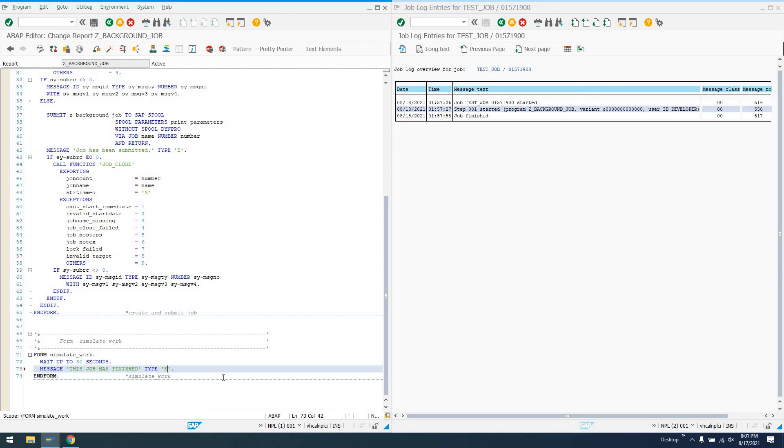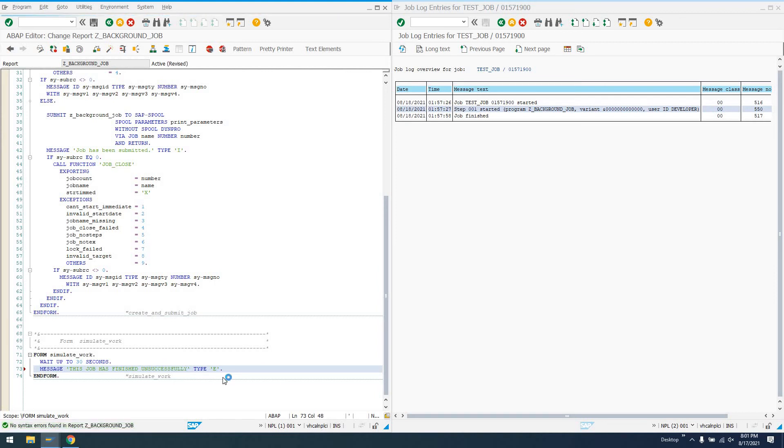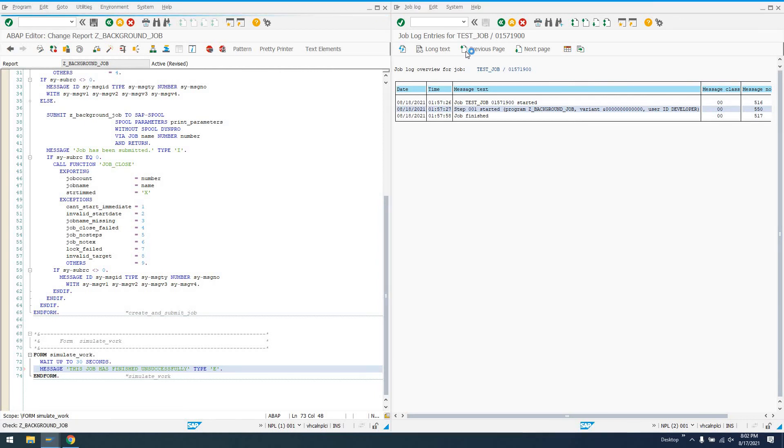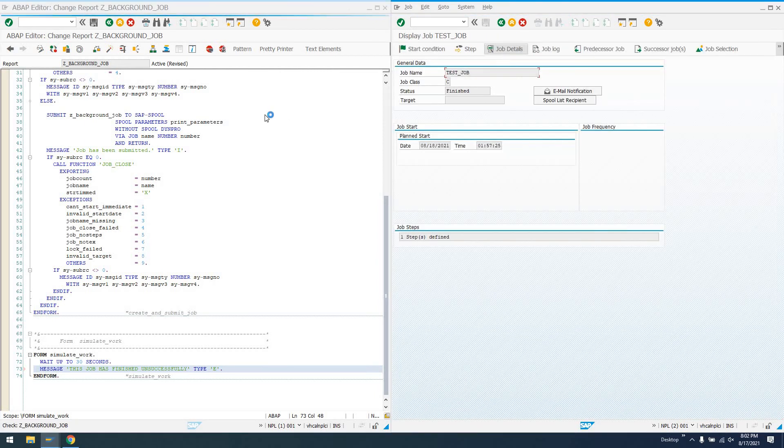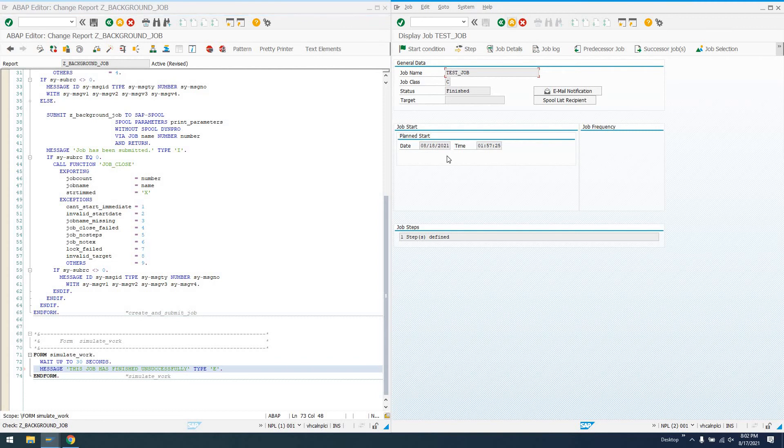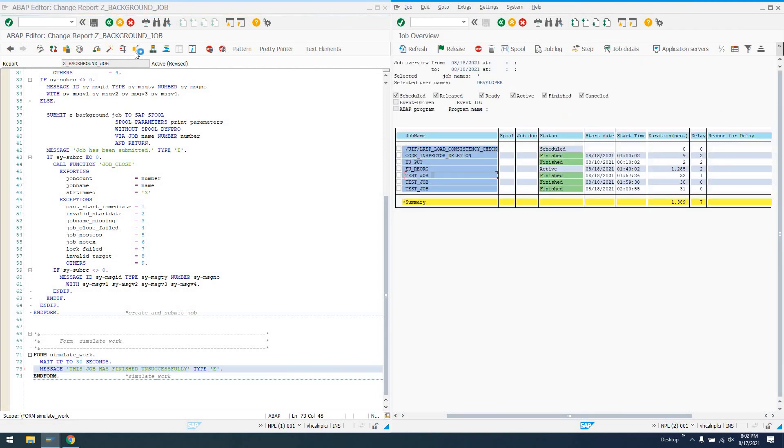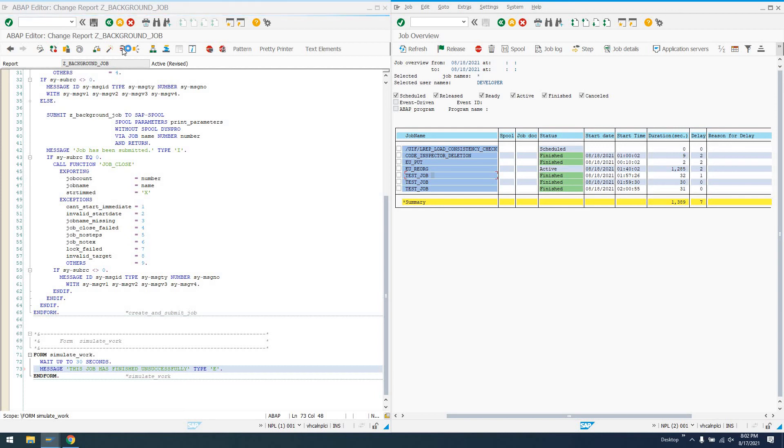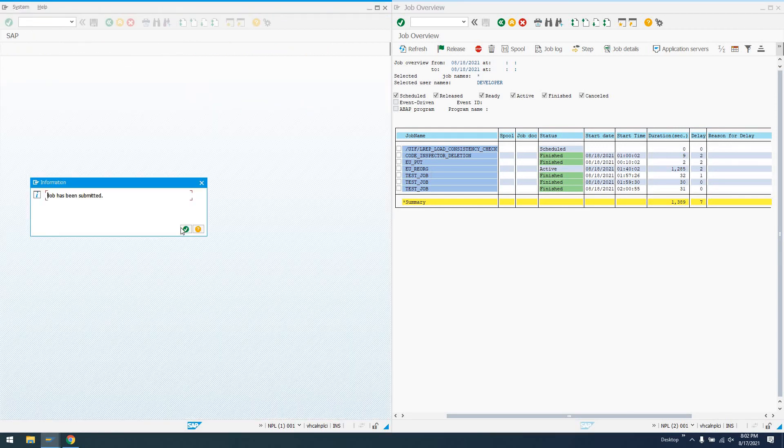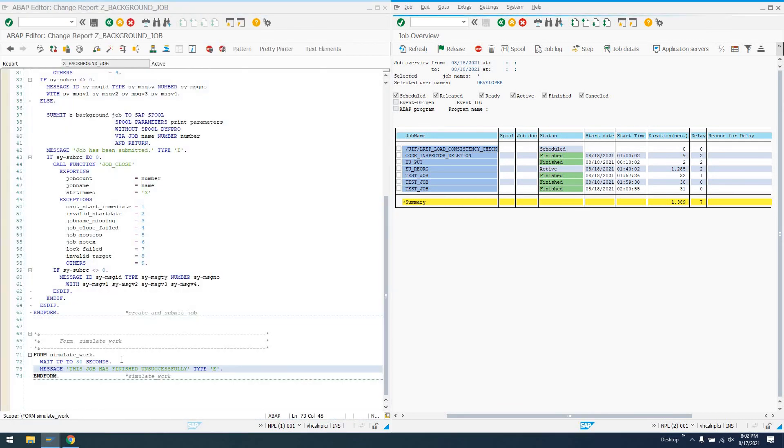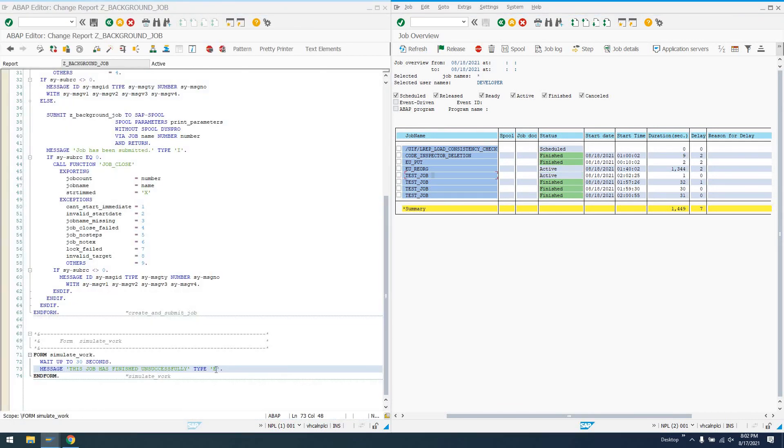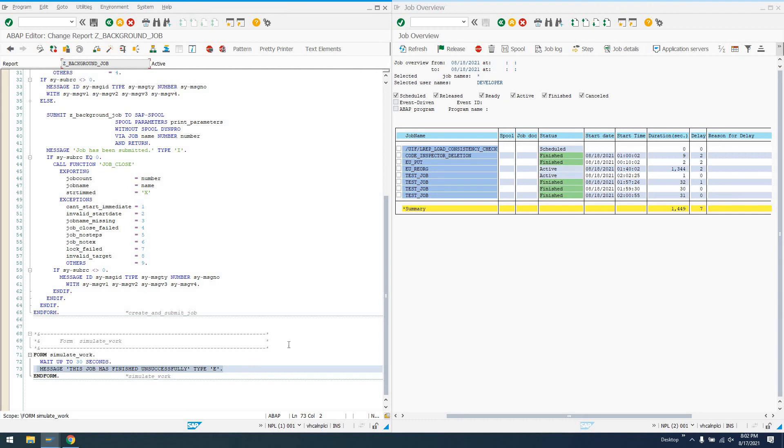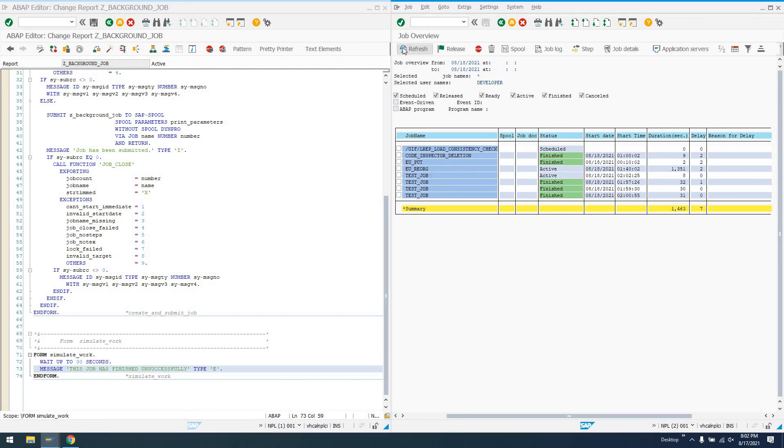This brings up the point, what happens if we have an error message? This job has finished unsuccessfully. Check it, activate it, and we'll run it once more. Let's go back here to SM37's main screen after we submit. And we'll run this background job program once more. So we see job's been submitted. It'll run for 30 seconds. And then we'll have this error message that shows up. This job has finished unsuccessfully.